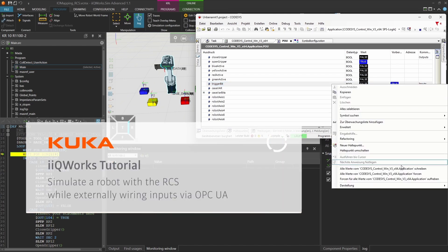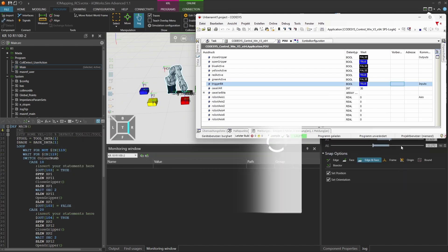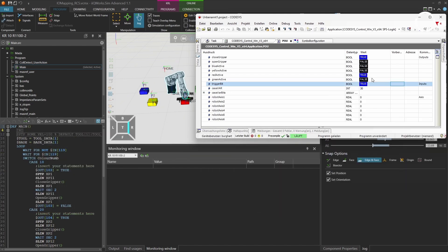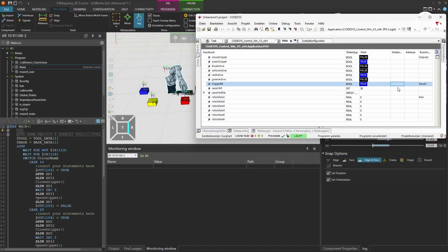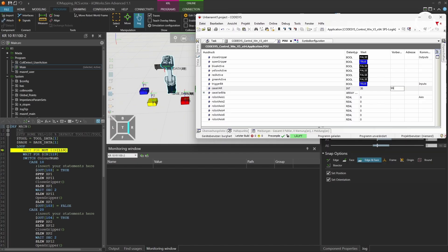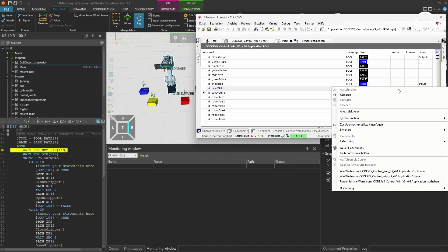In this video, you'll learn how to simulate a KUKA robot in iKU WorkSIM using the RCS module, while externally wiring the robot inputs via the Open Platform Communication Unified Architecture OPCUA.